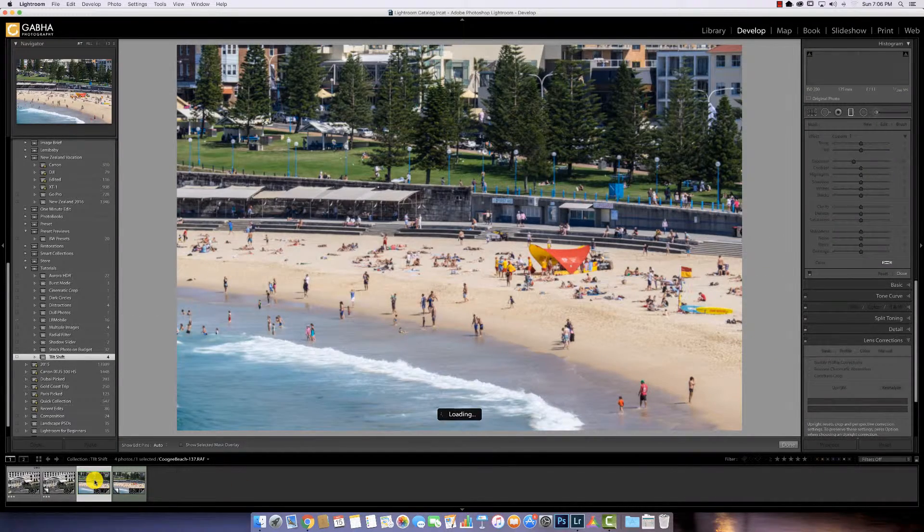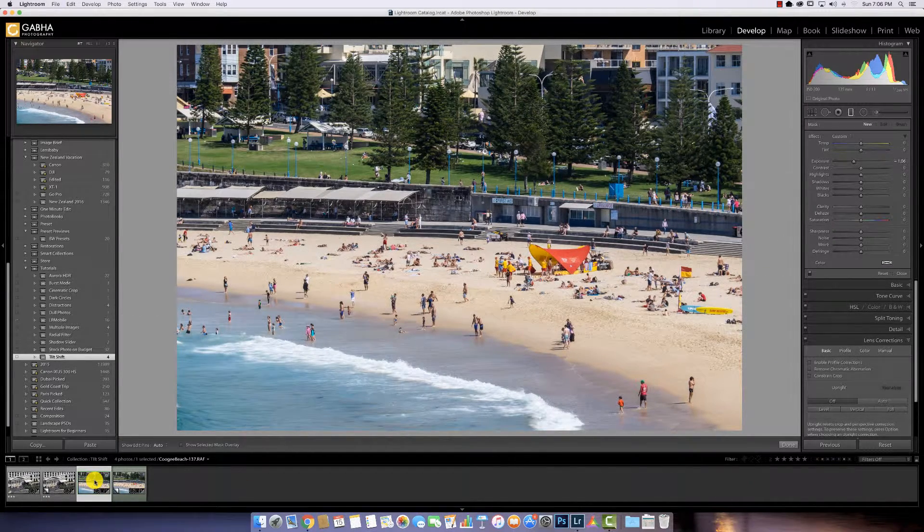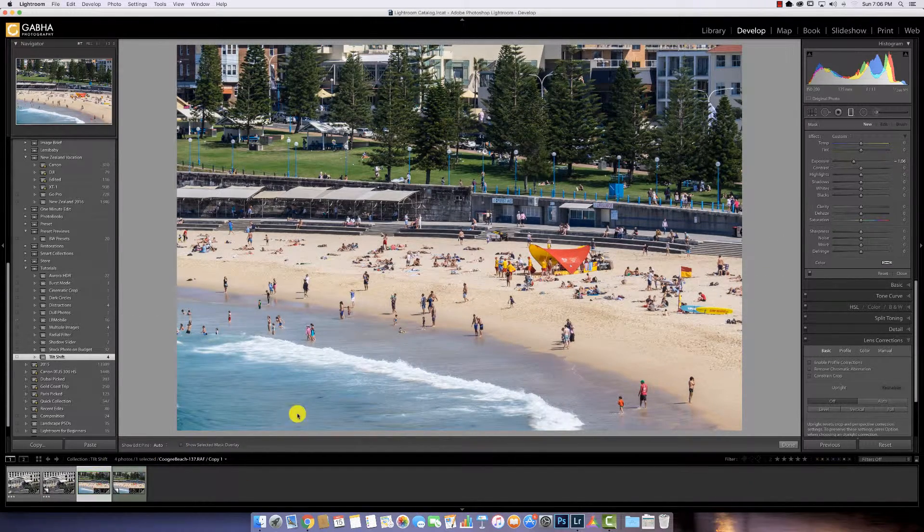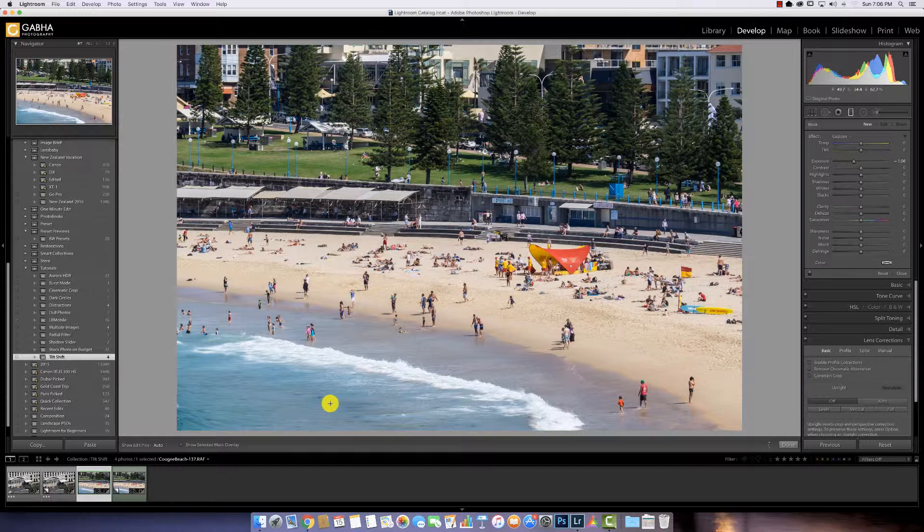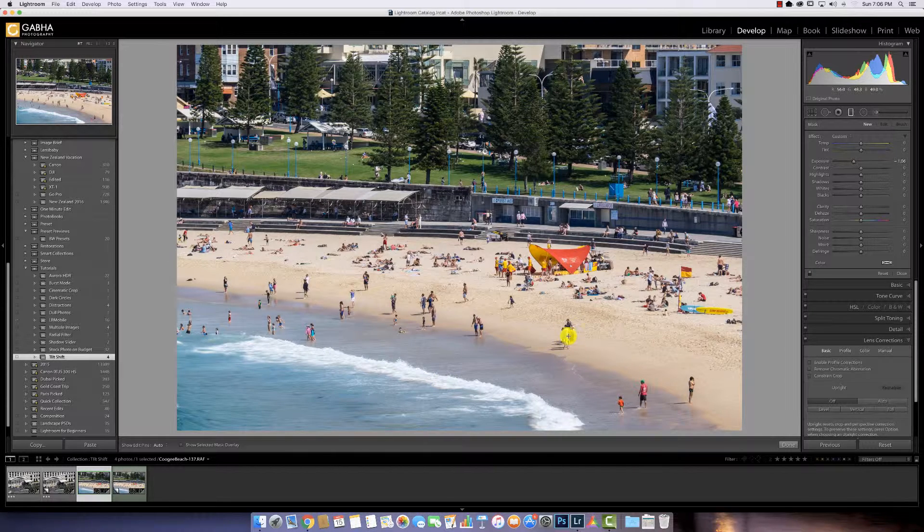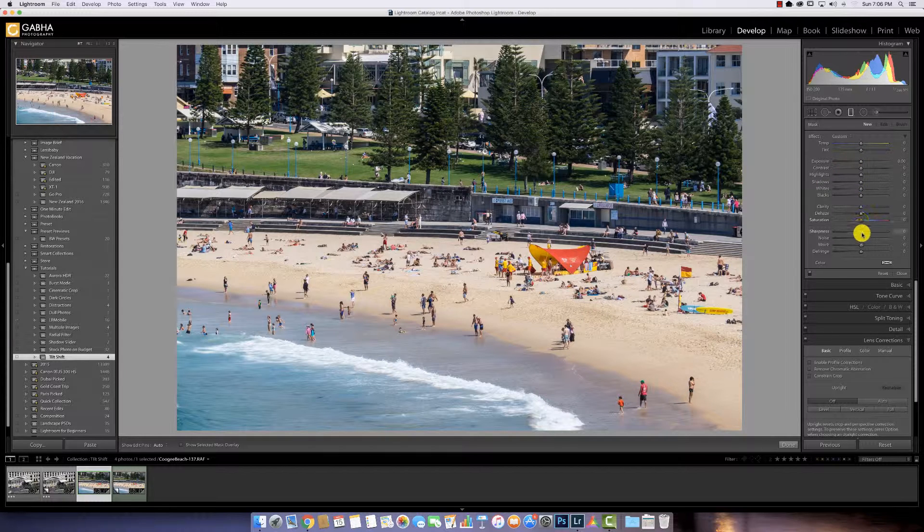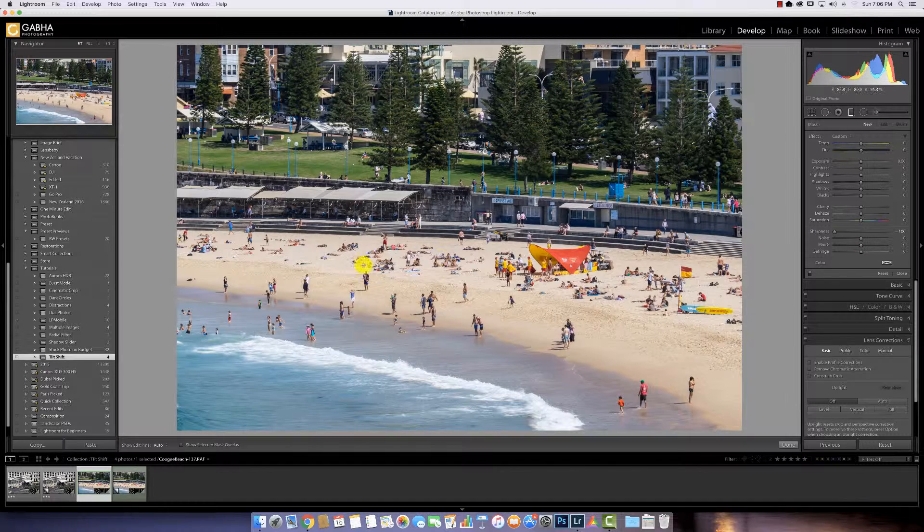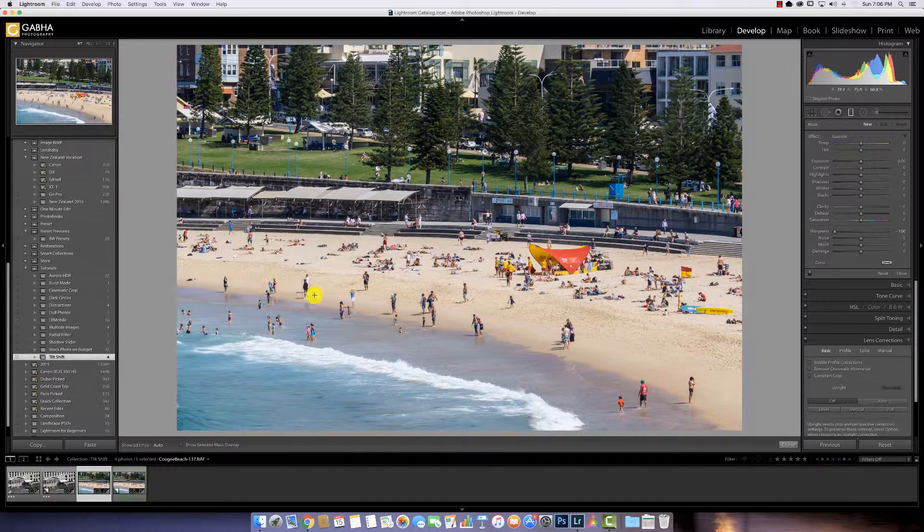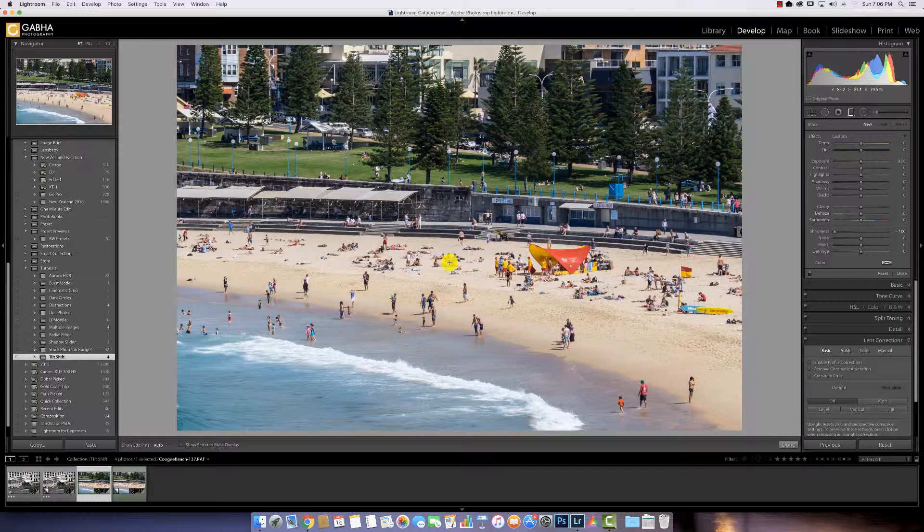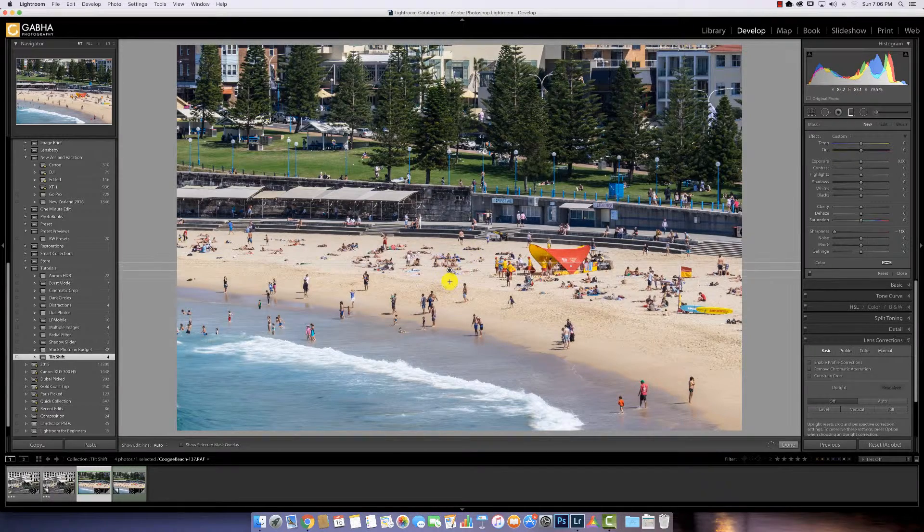So let's try that on this image again. This is at one of Sydney's beaches, Coogee Beach. Again, not going to use the exposure. Going to remove sharpness from the image. And here, I just want this group of people to look sharp. The rest can be blurred out into miniaturized.